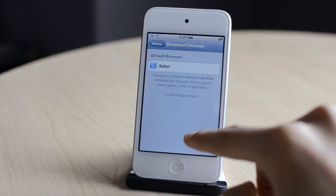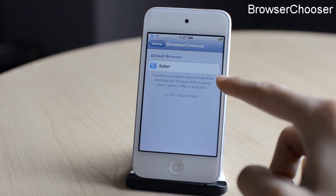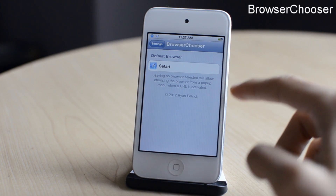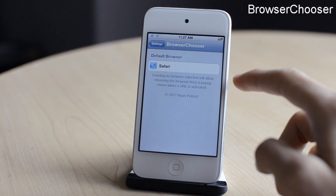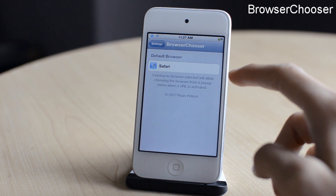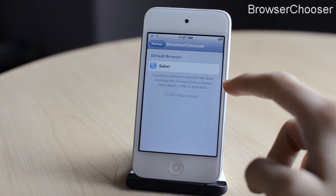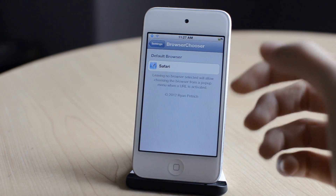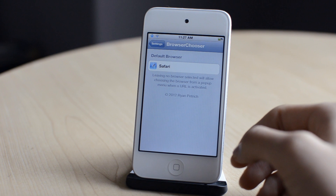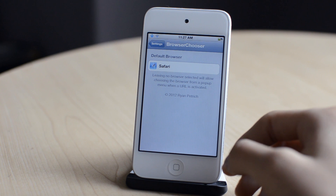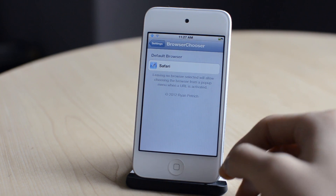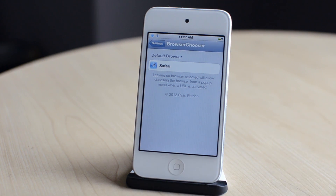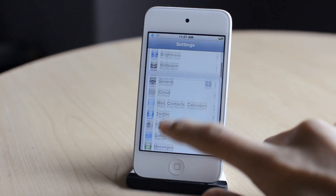The next tweak is called Browser Chooser. Currently I only have Safari as my browser, but if you have any other browsers like Google Chrome or Dolphin, you can select any other browser as your default browser. So that was Browser Chooser.